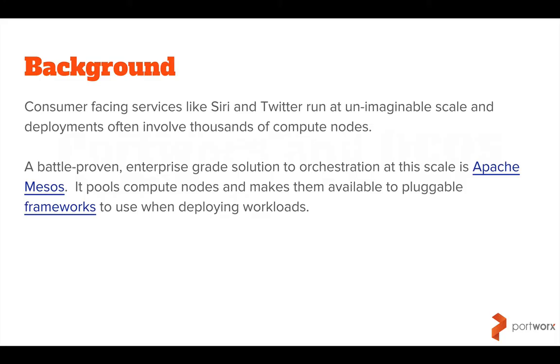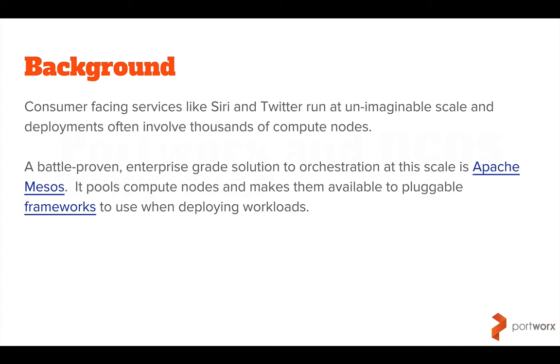You've probably used websites like Apache Siri or Twitter. Now they run at such a huge scale, the complexity of the thousands of compute nodes that they need would be very difficult to manage manually. So an enterprise grade solution to this is Apache Mesos. It's a tool that came out of a research paper from Berkeley and Twitter were early adopters and since then it's been adopted by many other companies. It pools compute nodes and makes them available as a single resource of compute to pluggable frameworks.